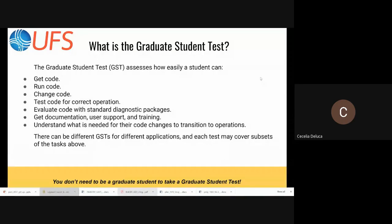There can be different GSTs for different applications. People heard about all seven different UFS applications this morning. Each test can cover subsets of those tasks. You don't need to be a graduate student to take a graduate student test. We've had graduate students, postdocs, and a bunch of other people take the test. Anybody is really welcome to participate.